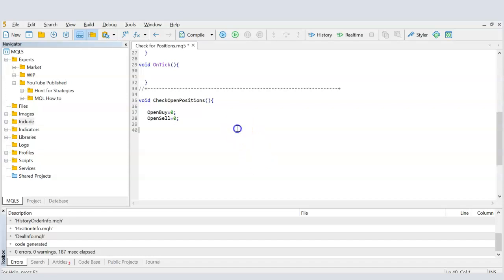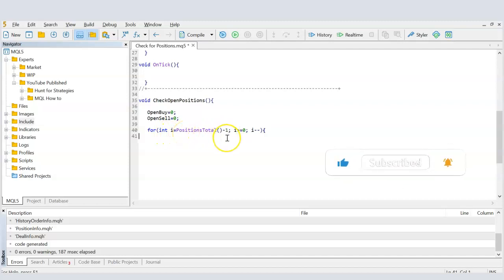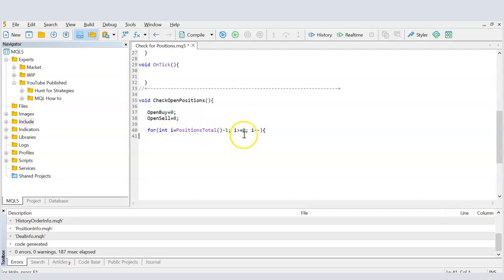I'm using the MQL-provided PositionsTotal function inside a for loop. I create an integer variable 'i' and set it to PositionsTotal minus one, because MQL numbers positions starting from zero. So if there are eleven positions, they're numbered zero to ten, and I start at index ten (11 - 1). The loop runs as long as i is greater than or equal to zero, decrementing i by one each iteration.